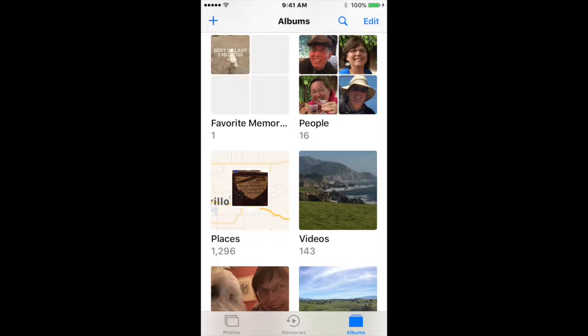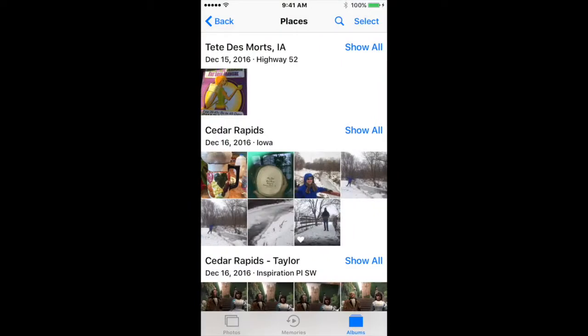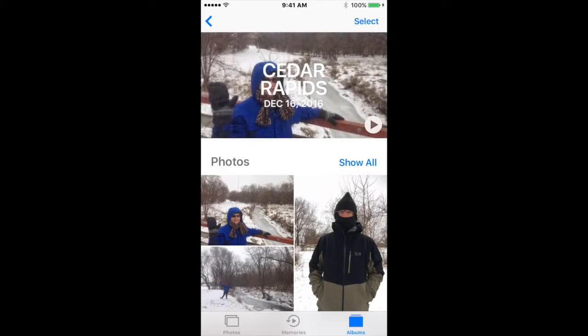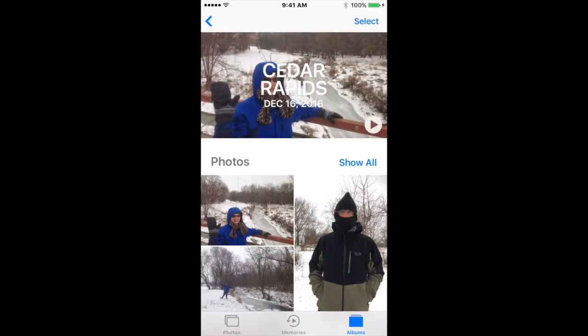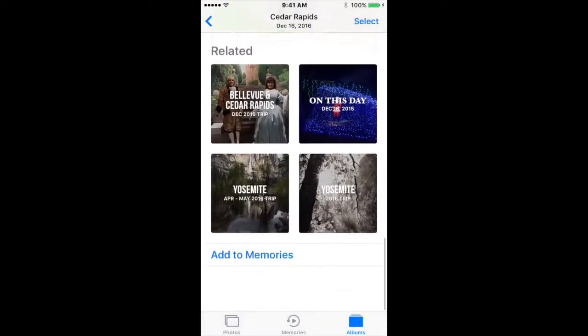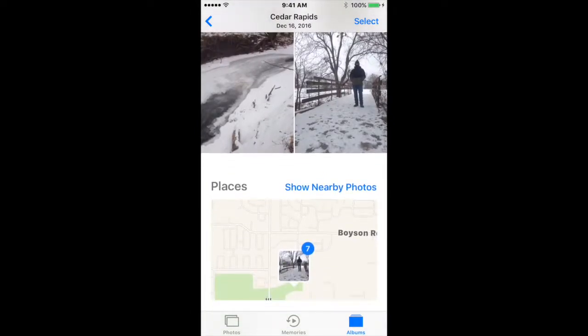Now I can also look at my pictures by Places. If I click on Places, I can select when I went to visit my sister in Iowa. I click on the map and it shows Iowa. Then I can show Cedar Rapids, and you'll notice it automatically creates a little video about my trip to Cedar Rapids. If I click on the little arrow there, it randomly creates these great videos of what we did in Cedar Rapids. It's showing related videos done in the same city, maybe on the same day in another year, and shows nearby photos.